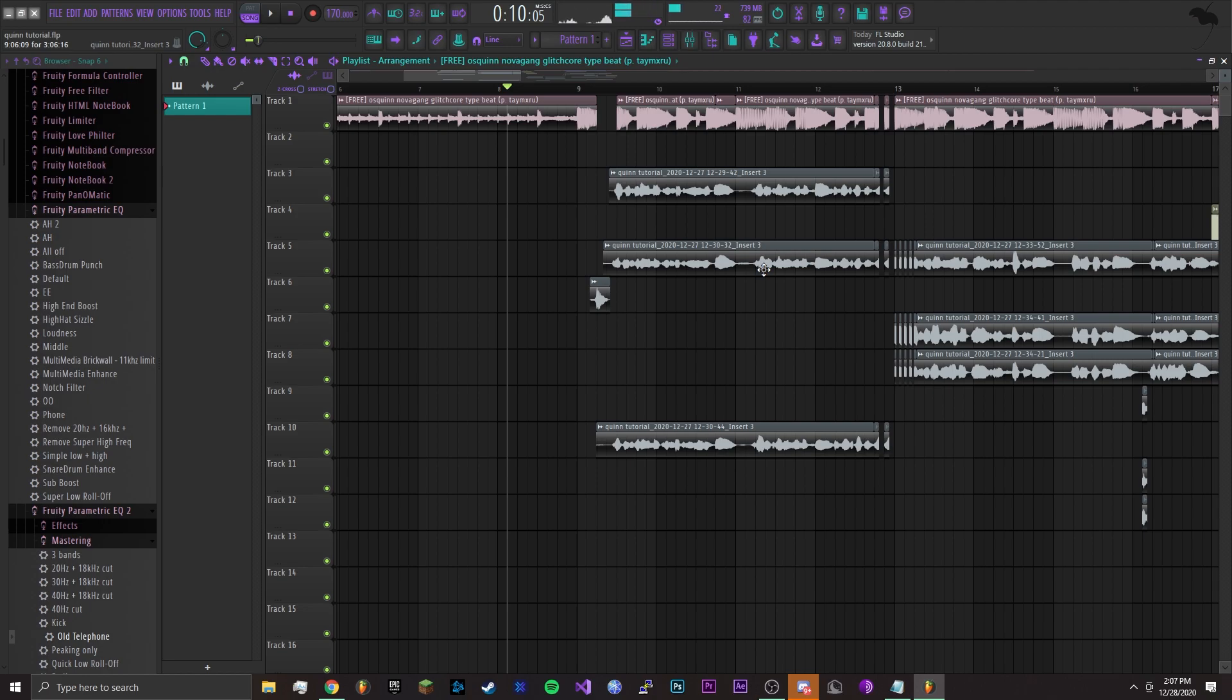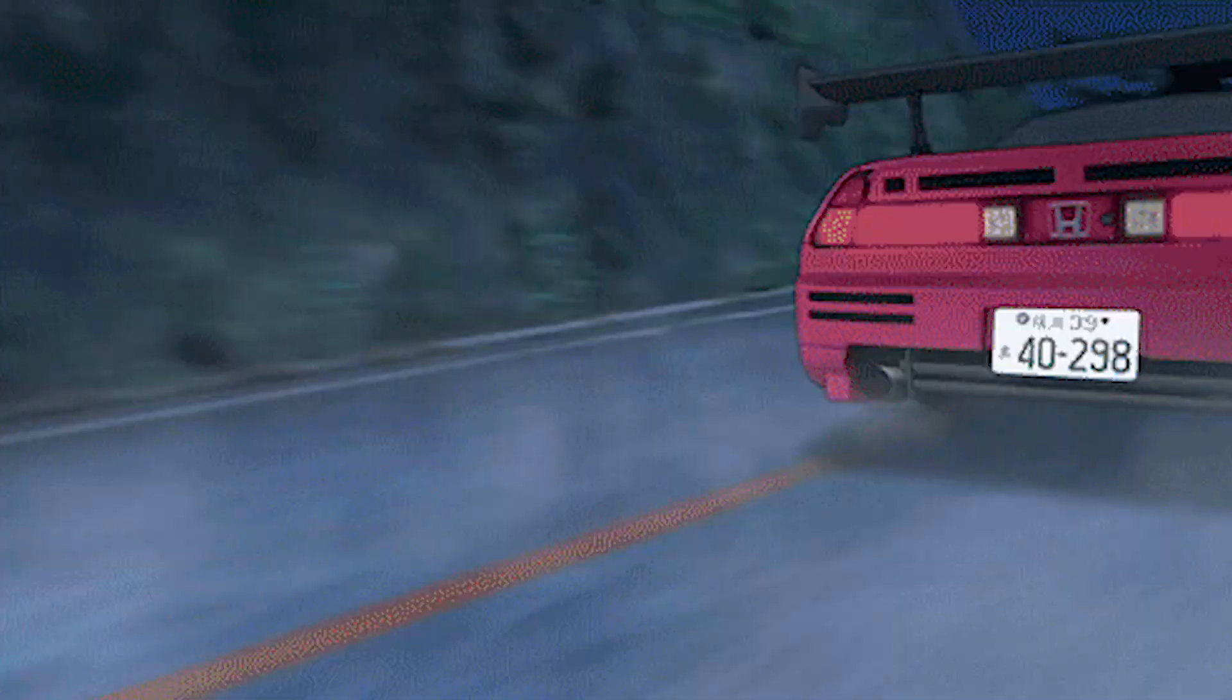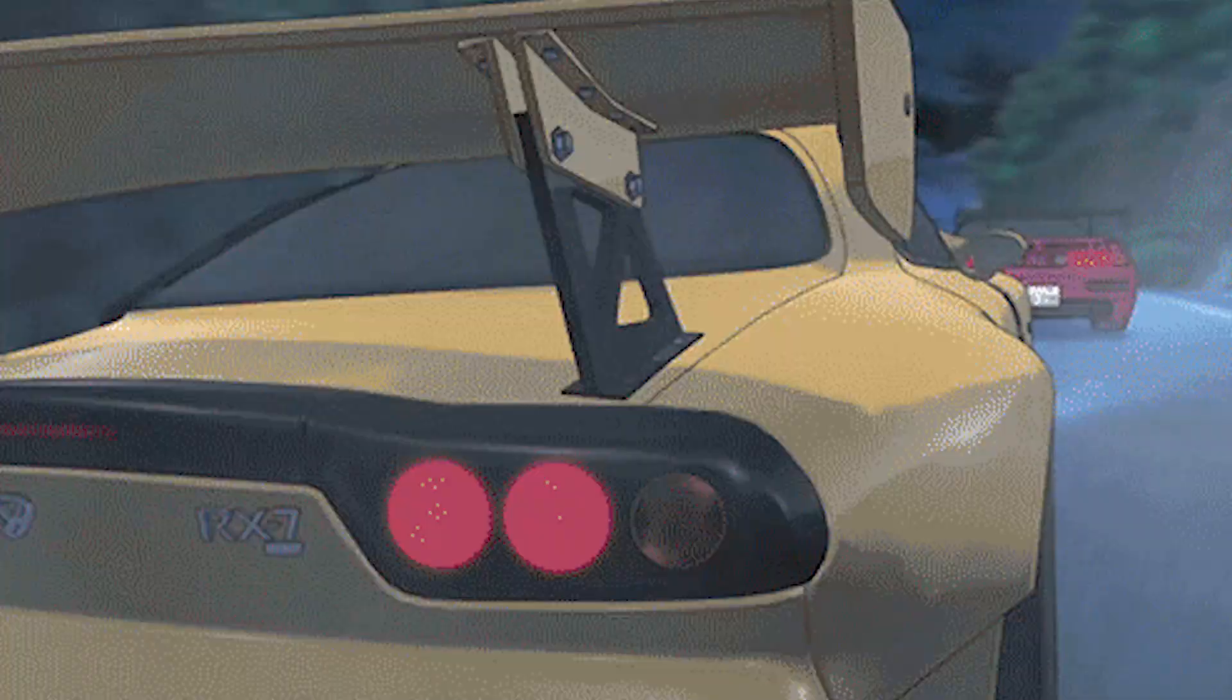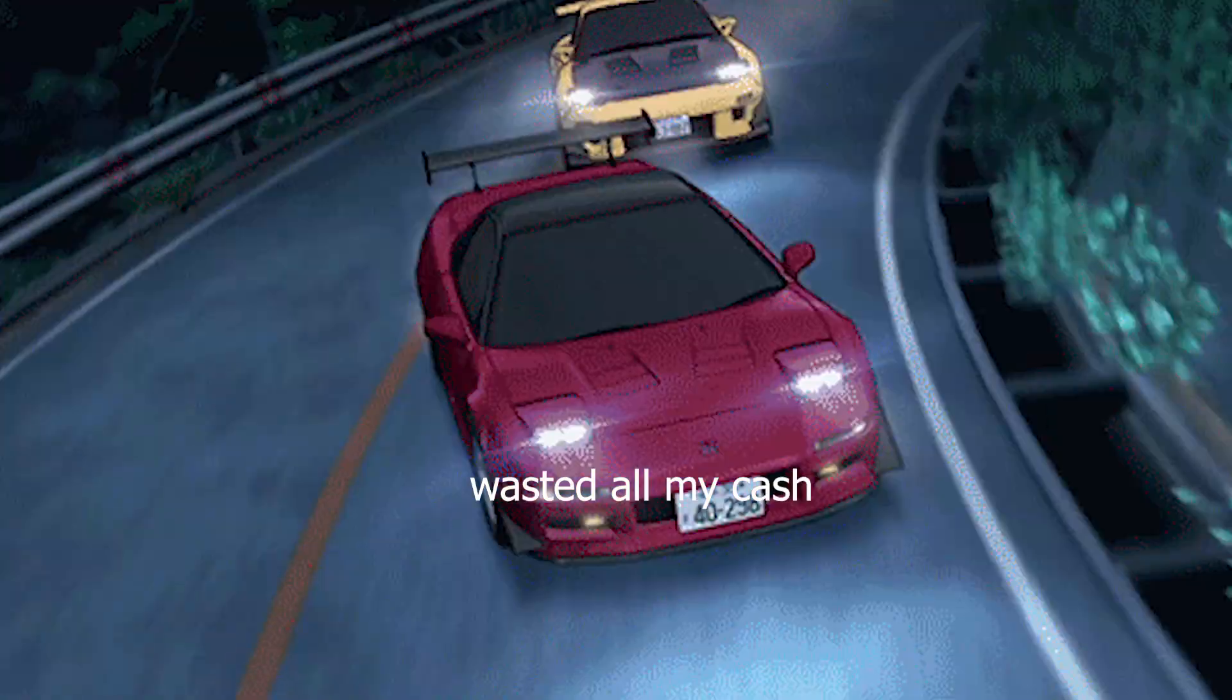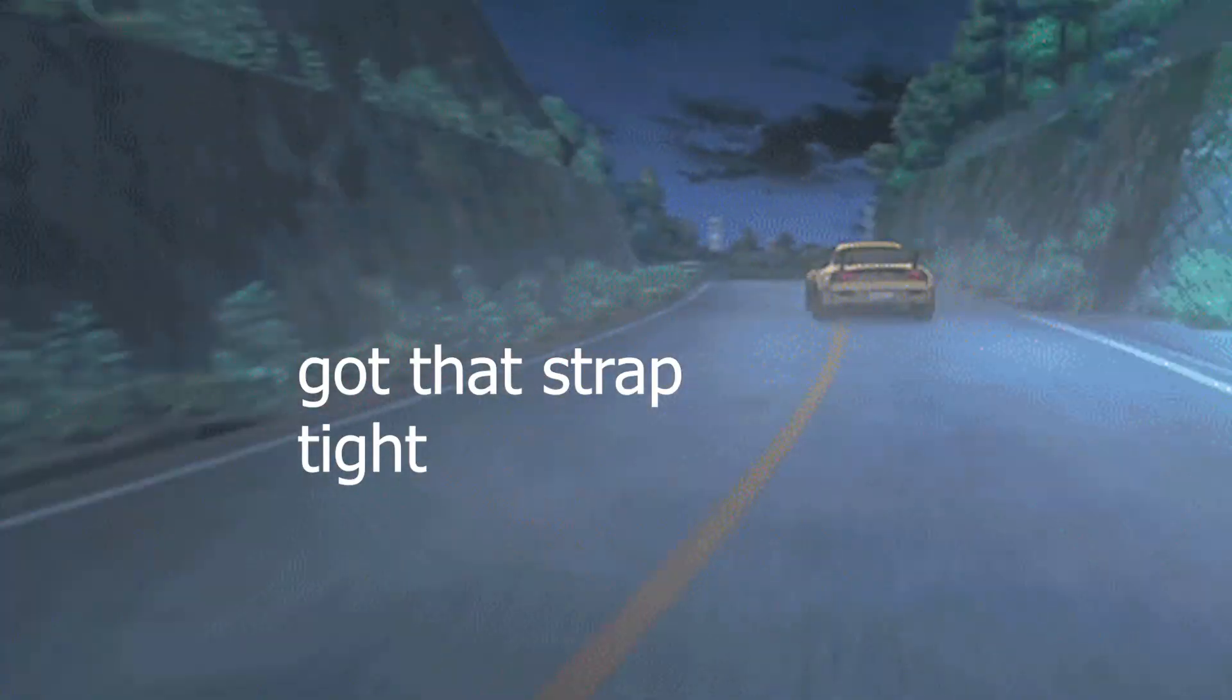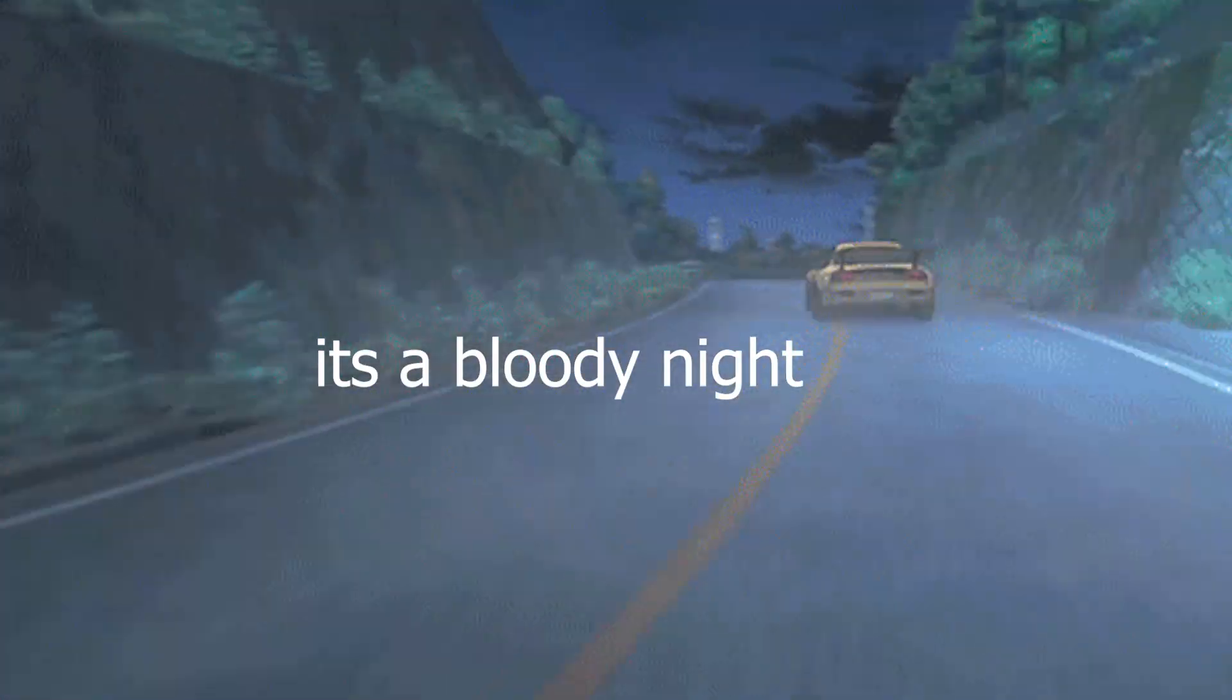And then you should get something like this. [Song demonstration: lyrics about talking, sitting, smoking, using choppa as a nightlight, fist fight, walking in the night, bloody night]